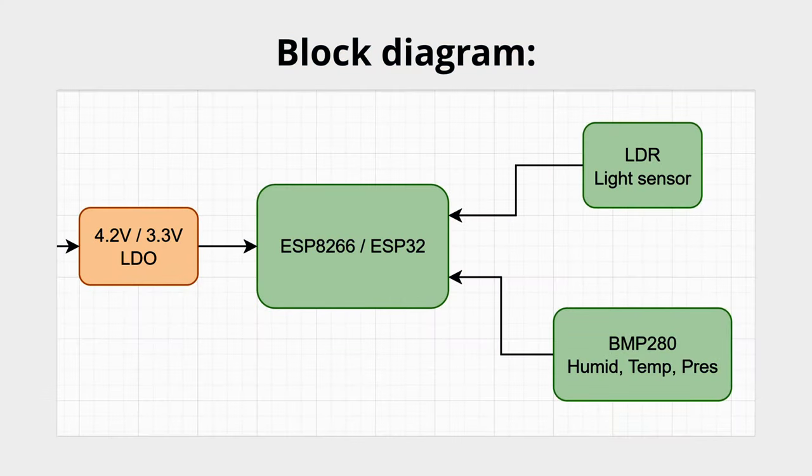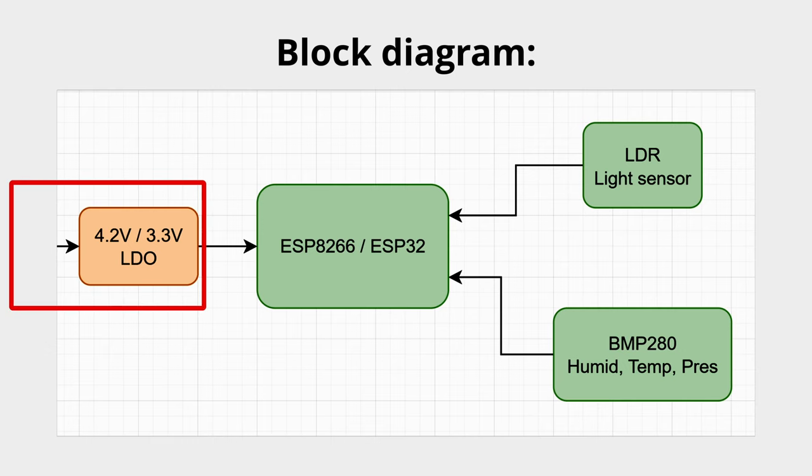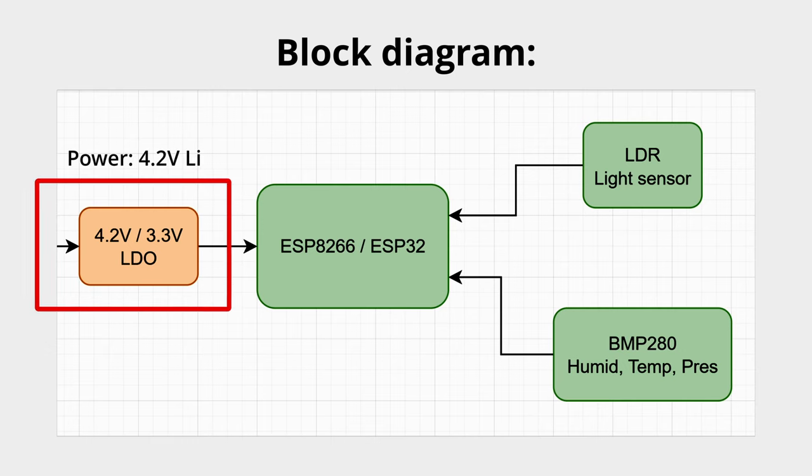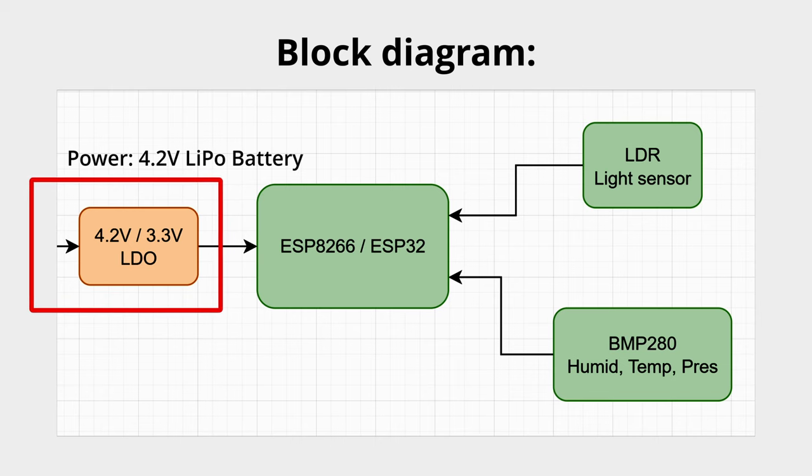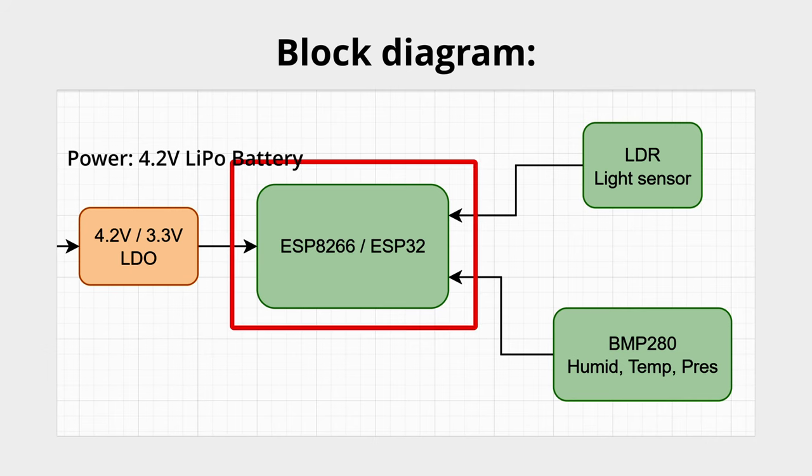In this block diagram you can see how the components work with each other. The ESP gets the power from a 4.2V battery. The voltage gets converted using a linear dropout regulator to 3.3V.